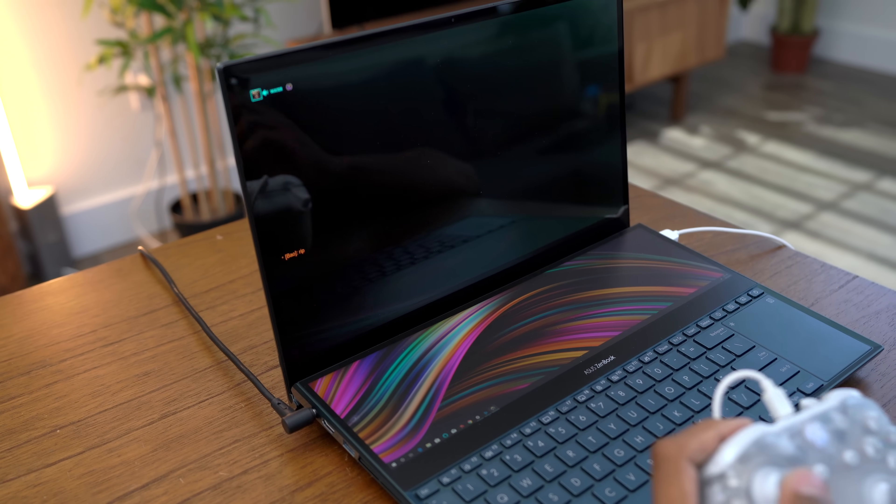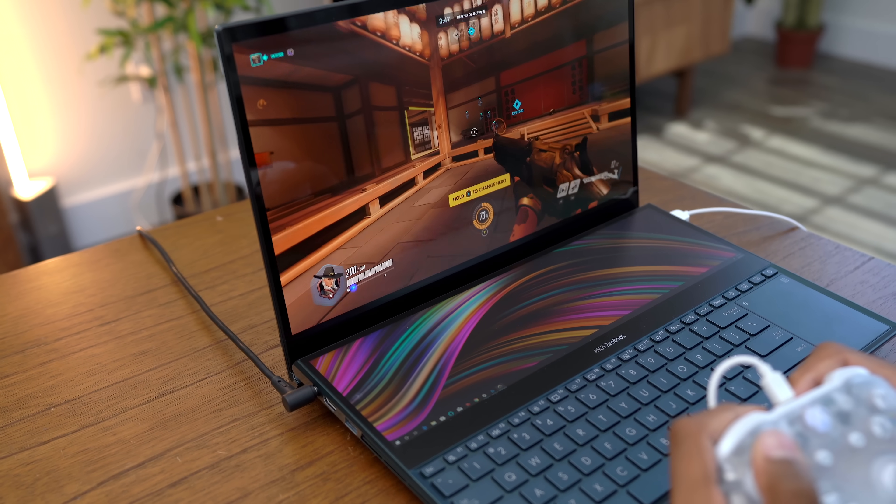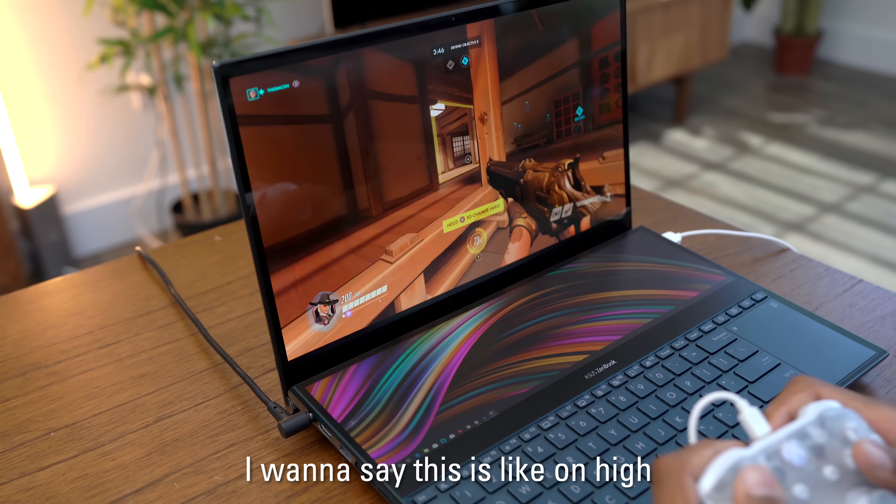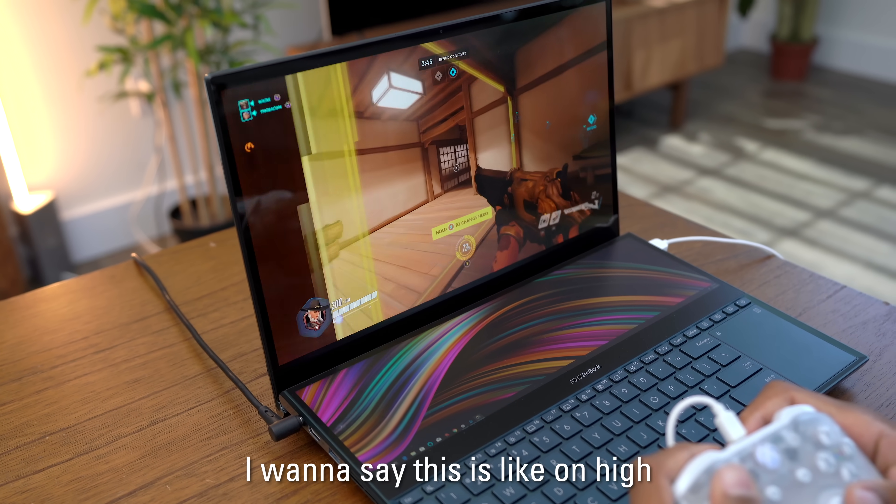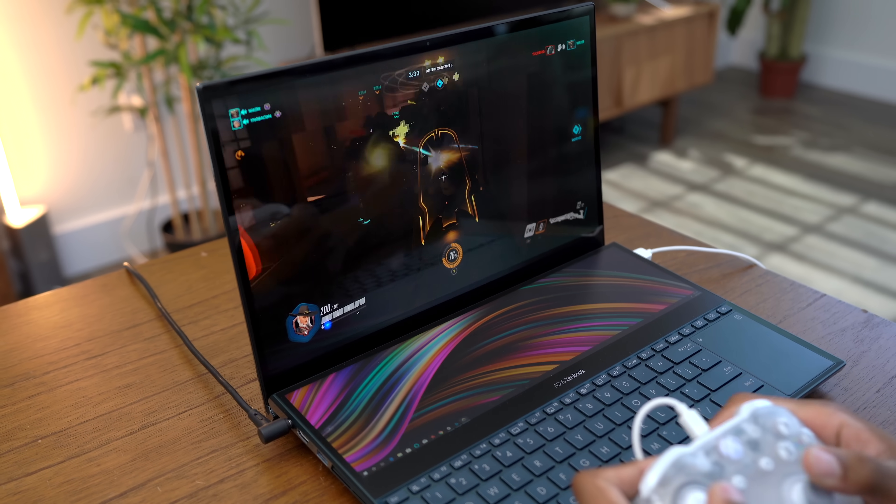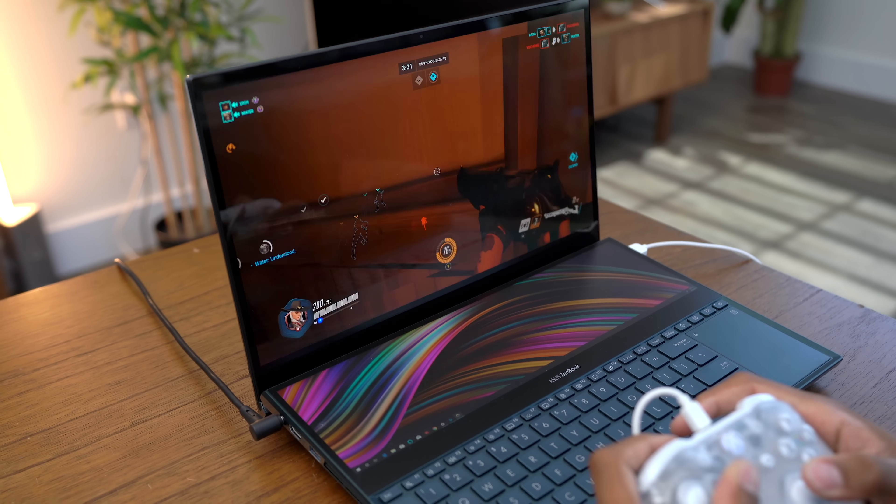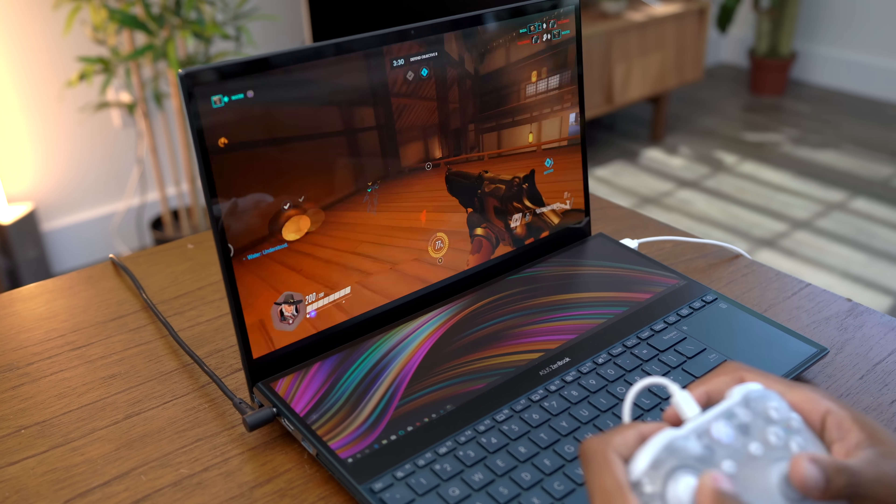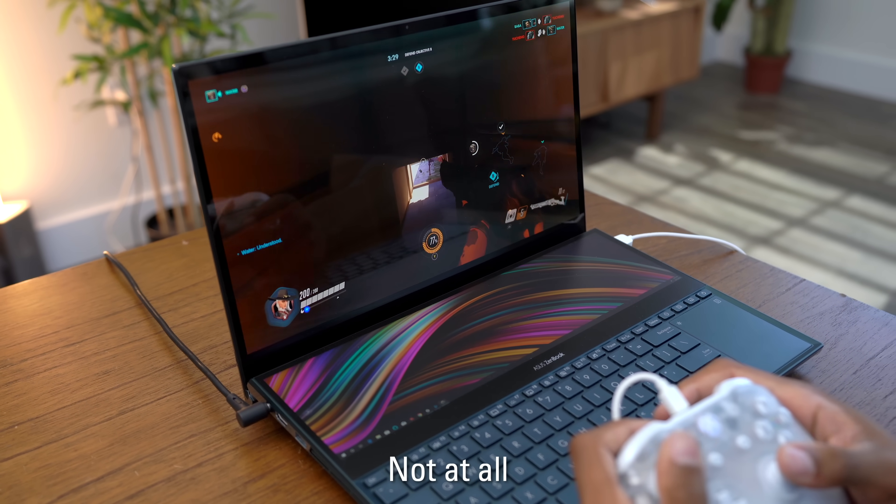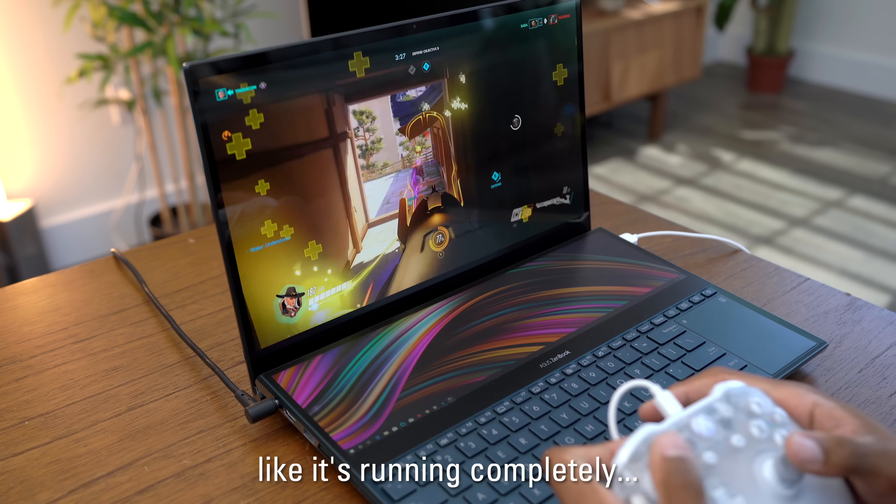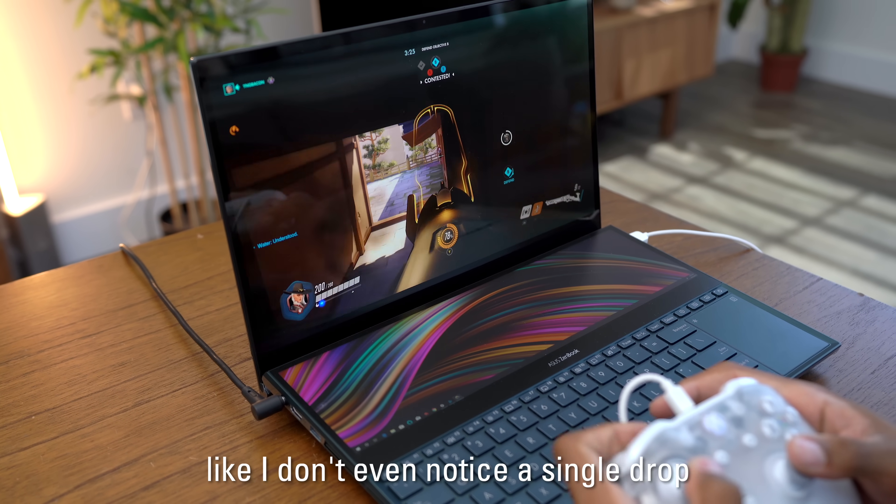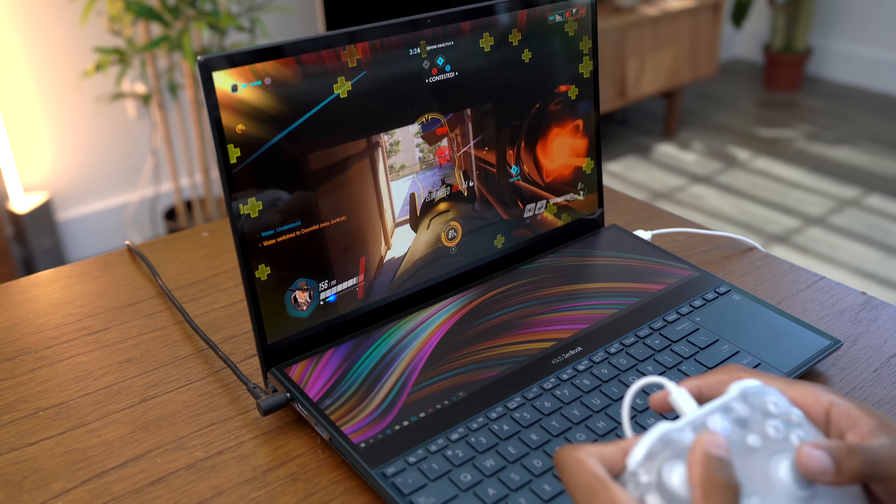But looking at the screen, this thing is definitely not on the lowest settings. Do you know what settings they're on right now? I want to say this is like on high. Right now, from what I'm seeing, it looks really good. And there's no drop frames, huh? Not at all. Like, it's running completely super smooth. Like, I don't even notice a single drop.